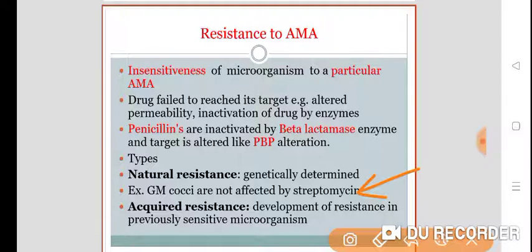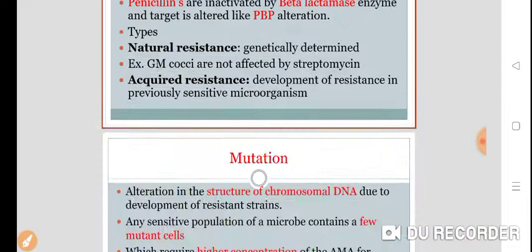The big issue is acquired resistance — the development of resistance in a previously sensitive microorganism due to use of an antimicrobial agent for a certain period of time. Initially it is sensitive, later on it becomes resistant. This is the major clinical problem because the drug becomes useless which was earlier useful. For example, majority of staphylococci are now resistant to penicillin G, and Salmonella typhi has become resistant to chloramphenicol due to acquired resistance.